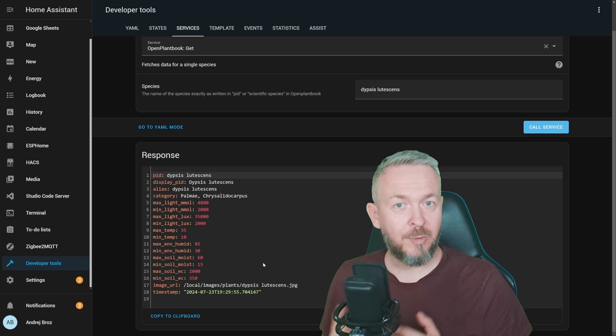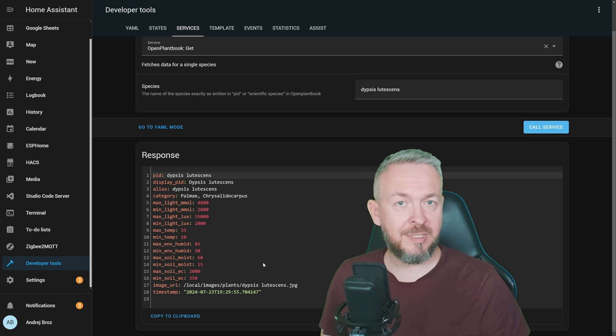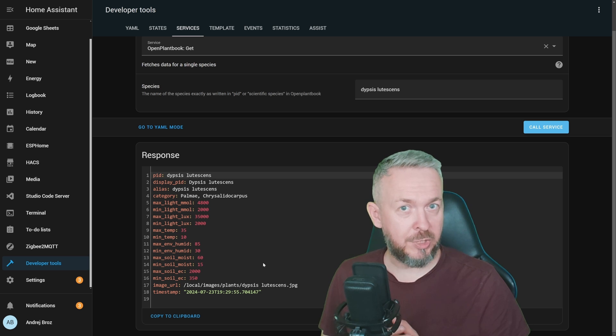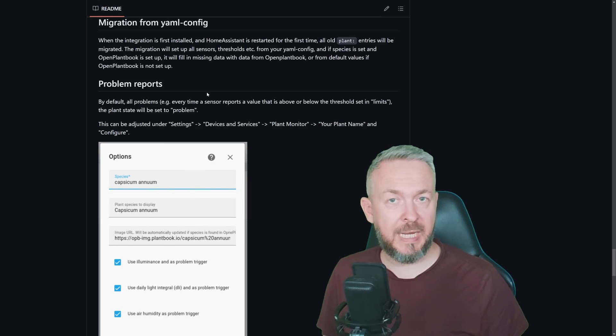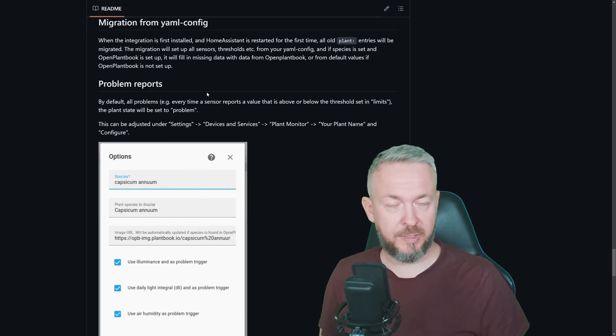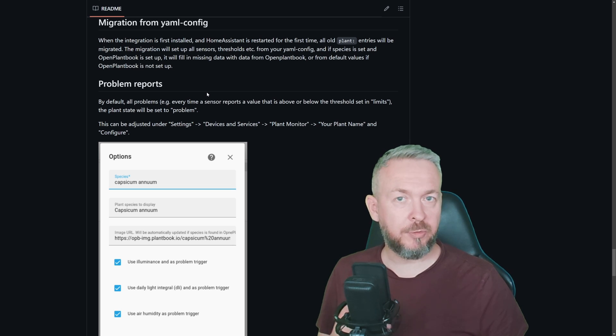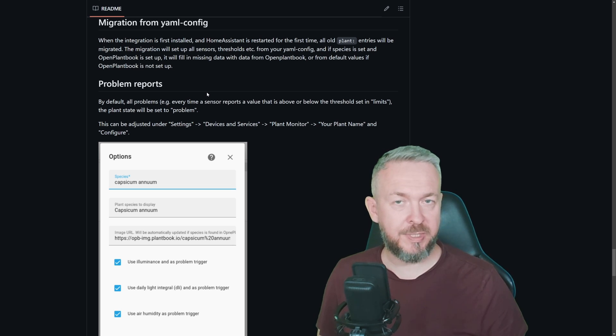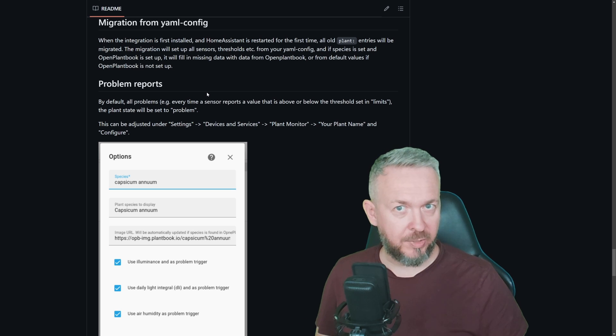But this is manual work. What we want, we want to integrate this with the alternative plant monitoring sensor that we just installed. If you've previously added Home Assistant internal YAML sensors, plant monitoring sensors, these will be automatically converted when you first restart your Home Assistant.